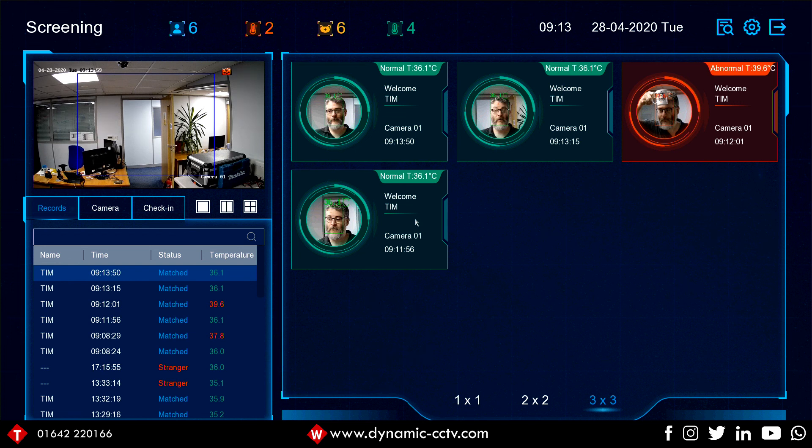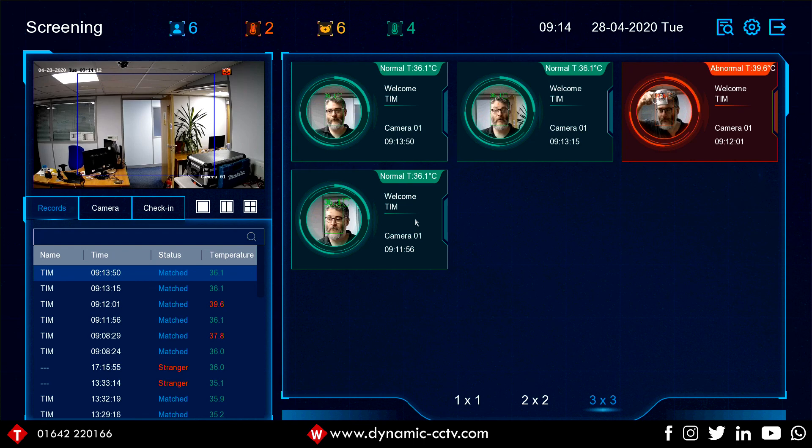So that's a brief look at the temperature screening firmware for the IDS range of recorders. As always, if there's any questions, feel free to give us an email or give us a call here at Dynamic CCTV, and we'll look forward to speaking to you in our next video.